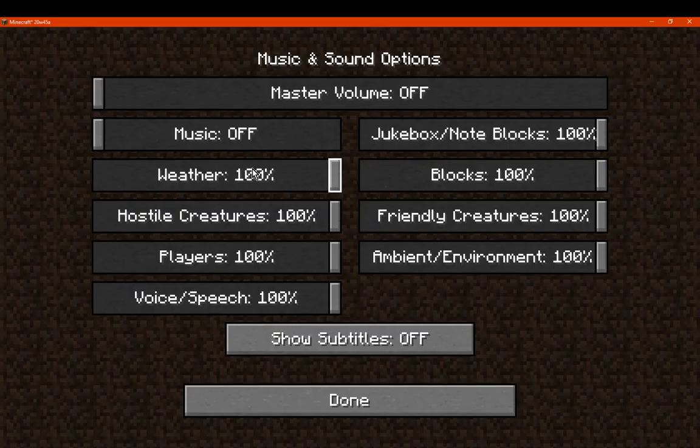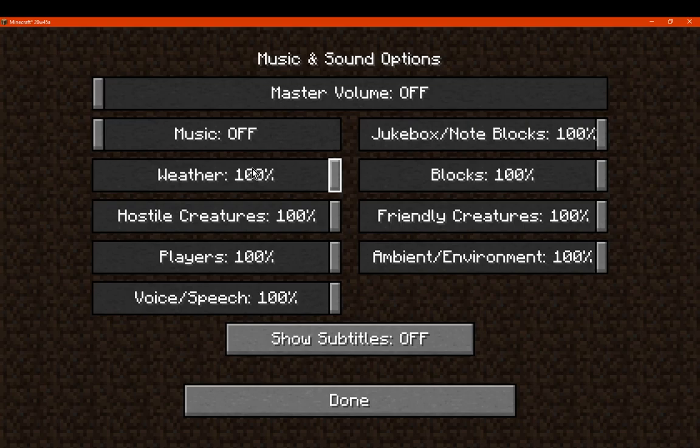So turn that off, and we'll just do the rest, just cause why not. I know Master Volume turns everything off, I'll just do it just in case. Cause I don't know why, just in case if I do need the Master Volume to be up, but I'm really specific.